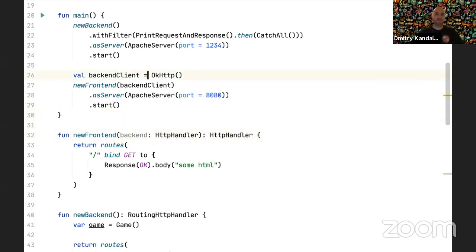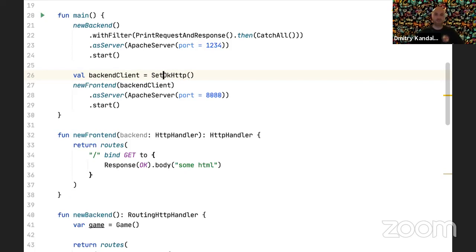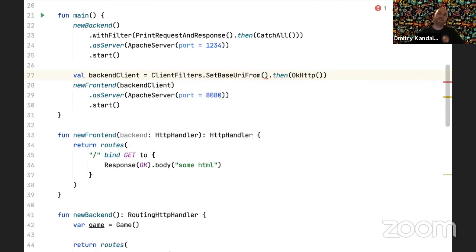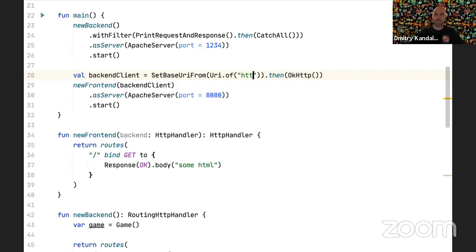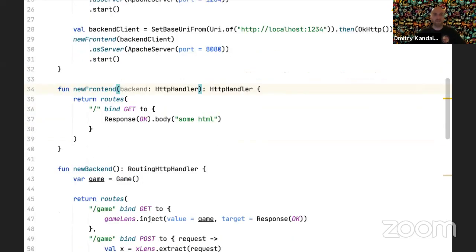To avoid hardcoding the URL and port, we can wrap the HTTP client handler with a built-in filter `SetBaseUriFrom`. This is not special code — it's just a normal filter which wraps the HttpHandler and sets the base URI from whatever we specify, here `http://localhost:1234`. That's how we plug in the backend client into the frontend.